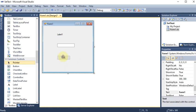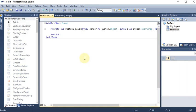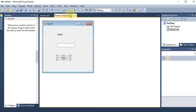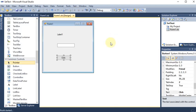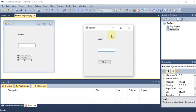I am double-clicking on the button because I want the name to change when I click it. When I run the project you can see a form appears as output, and if I click on it the label name and text box name should change.